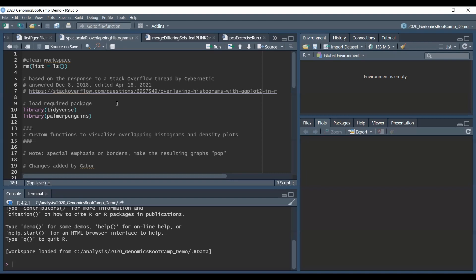Basically it is a response to a question which was asking the same, how to do overlaid histograms, and this person going by the name of Cybernetic was answering this question already in 2018 with an update in 2021 which I want to share with you here.